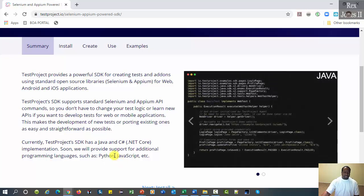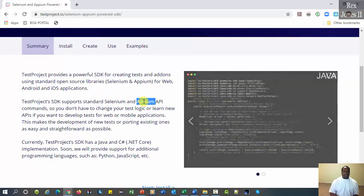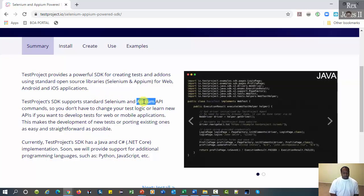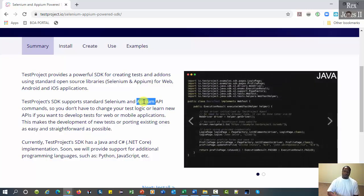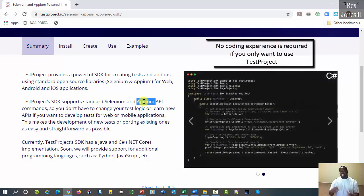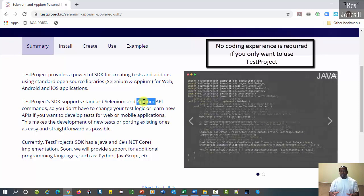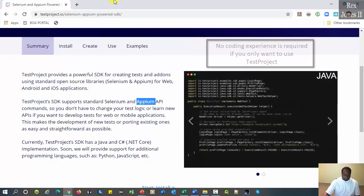It supports the standard open source Selenium and Appium API commands. Hence, there is no learning curve if you already have knowledge of those commands. More importantly, no coding experience is required if you only want to use TestProject.